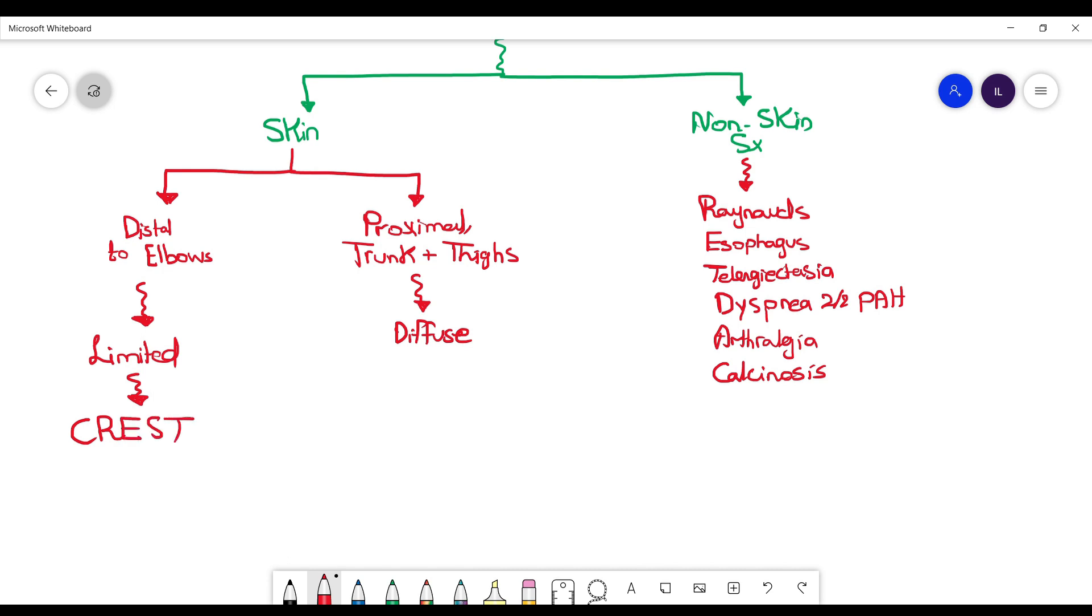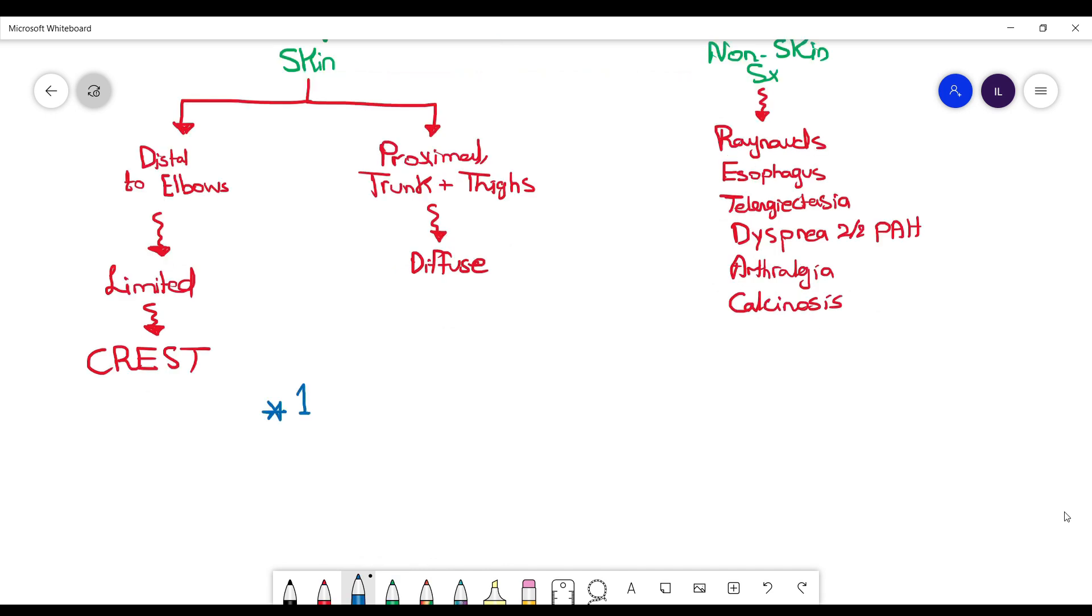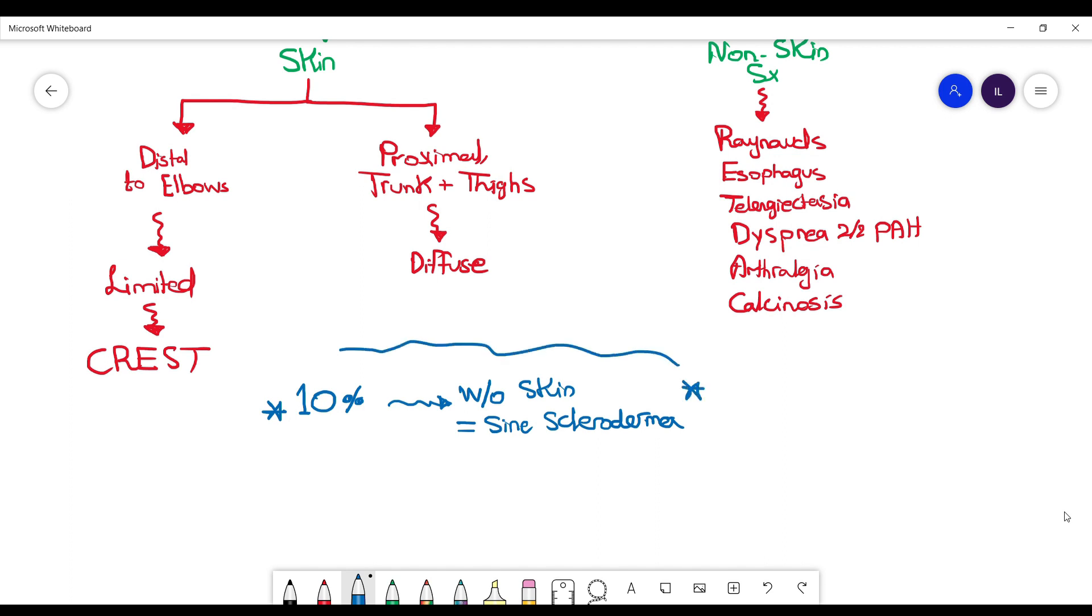CREST means they are more associated with calcinosis, Raynaud's phenomena, esophageal dysmotility, sclerodactyly which is skin thickening of the fingers, as well as telangiectasia. Important to note that around 10% of patients with scleroderma don't have skin manifestations, and we call them sine scleroderma, which means without skin fibrosis.